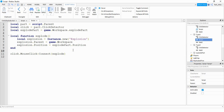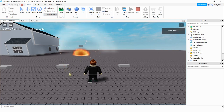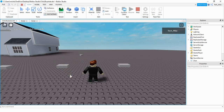Everything else is the same, so let's go and test it out. I'm going to click on this part and check to see if the part in the background explodes. All right, that looks good, so let's go ahead and move on to our final example.